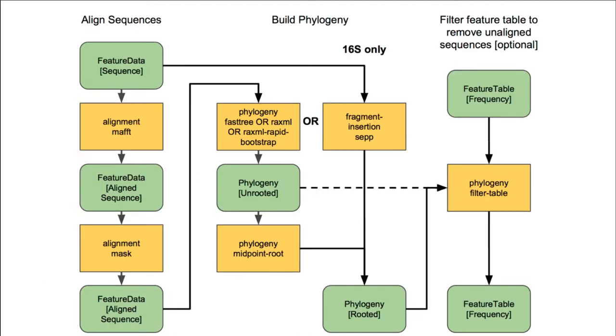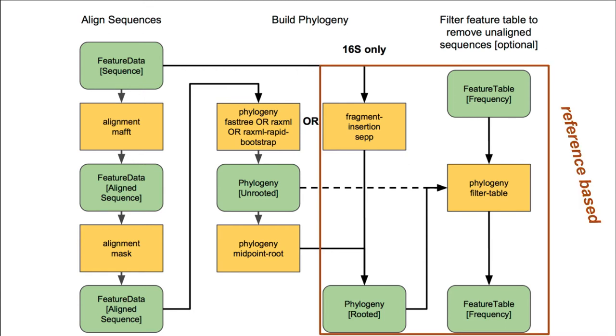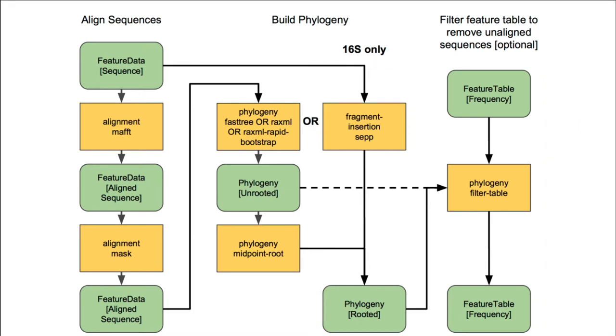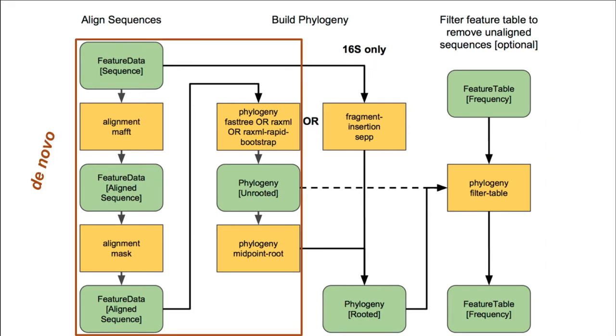In QIIME, there are two basic ways to construct a phylogeny. One approach outlined here is a reference-based approach, often referred to as fragment insertion. In other words, your amplicon sequences or fragments are mapped against a curated reference alignment and phylogeny. If the representative sequence maps well to this reference set, it will be inserted into the corresponding reference phylogeny. Any that fail to insert will be discarded. Another approach, which we'll be discussing in this video, is the de novo approach, as outlined here.